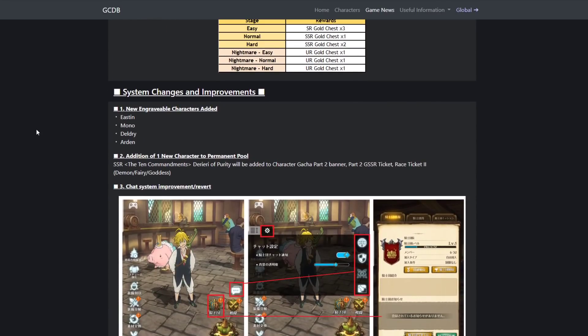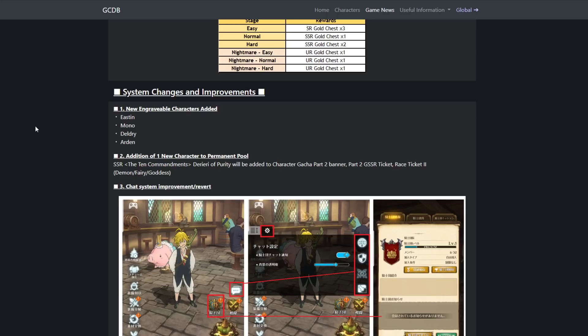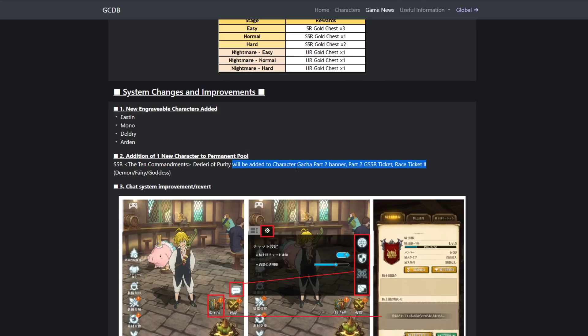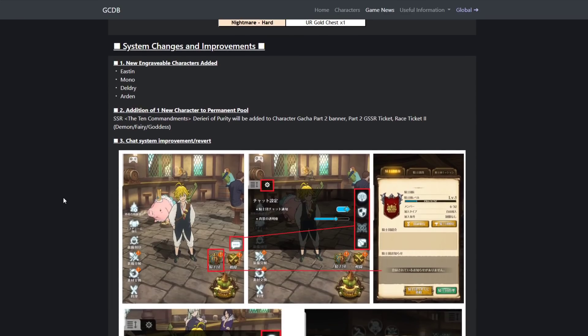New engraveable characters: Easton, Mono, Deldrey, Arden. So the Easton and Mono are immediately getting their engraveables. What they're doing is they're kind of just a lot of the time dropping units' engraveables on release. They dropped Derriere's on release too. SSR Derriere of Purity will be added to character gotcha Part 2 banner, Part 2 GSSR race ticket demon, fairy, goddess. So red Derriere is now going to be a part of the summonable SSR pool.